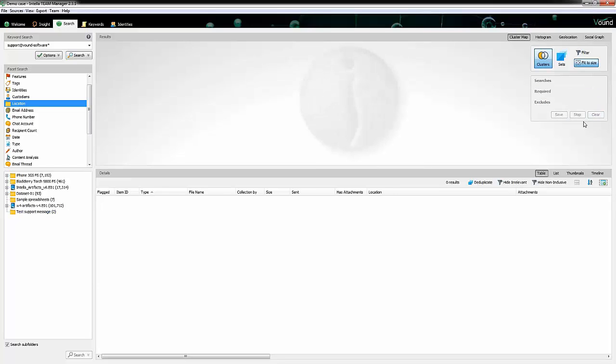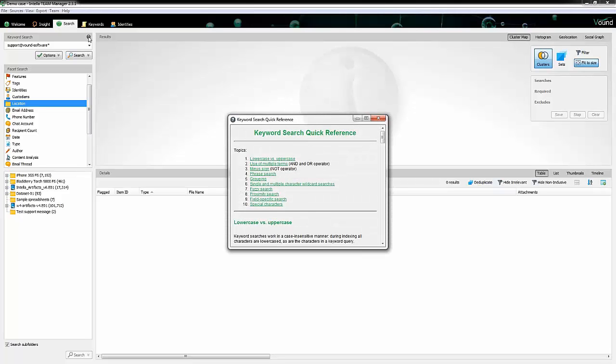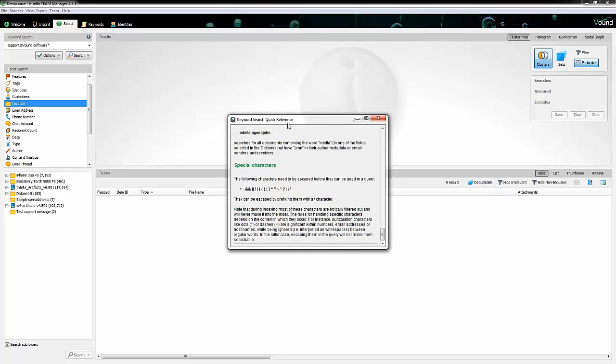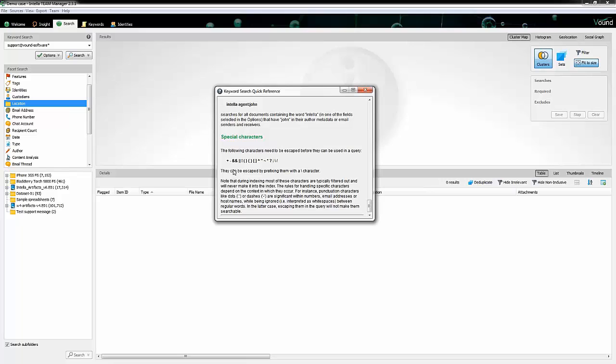Another limitation I wanted to point out - if I just go into this keyword search quick reference, we have an area down here called special characters. There are some special characters, and in regards to special characters, when indexing most of these characters are typically filtered out and will never make it into the index. The rules and mechanics around that are under the hood of how Intella works. Most of them are filtered out, some of them do make it, and it's a little bit technical on what gets put in and what doesn't. Just be aware that most of them do get filtered out.